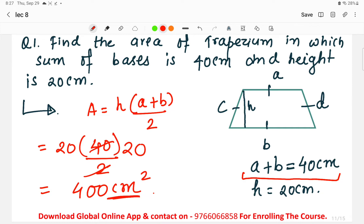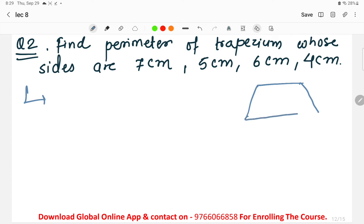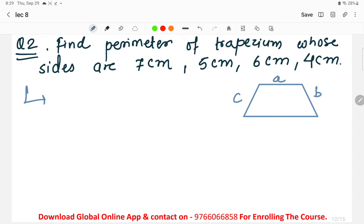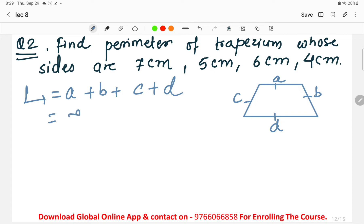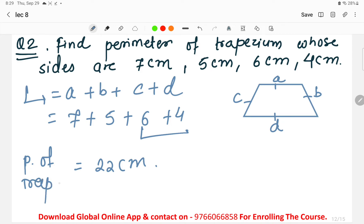Question 2: Find the perimeter of the trapezium where the sides are given. The formula for perimeter is the summation of all sides: a plus b plus c plus d. So 7 centimeters plus 5 centimeters plus 6 centimeters plus 4 centimeters equals 22 centimeters. Therefore, the perimeter of the trapezium is 22 centimeters.